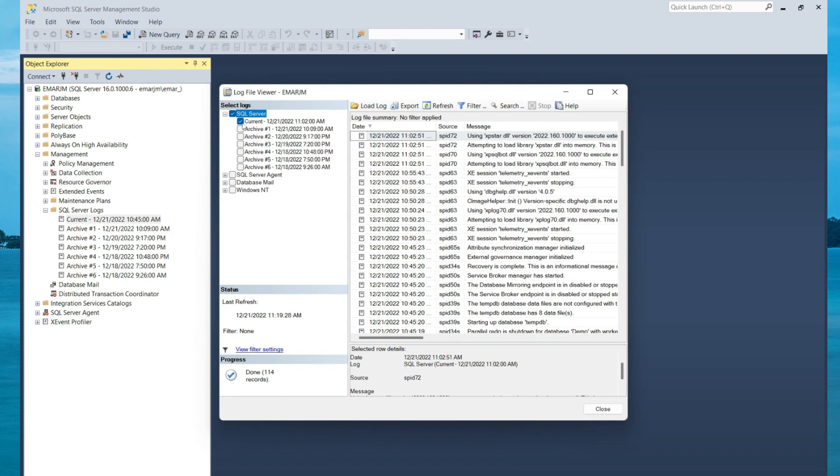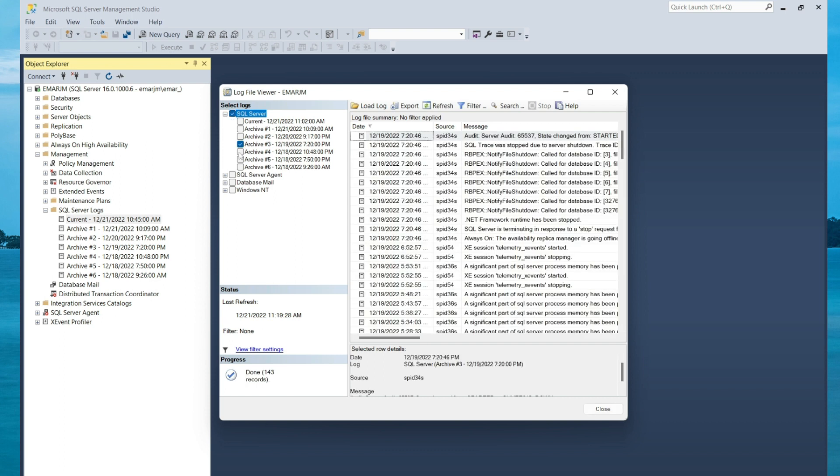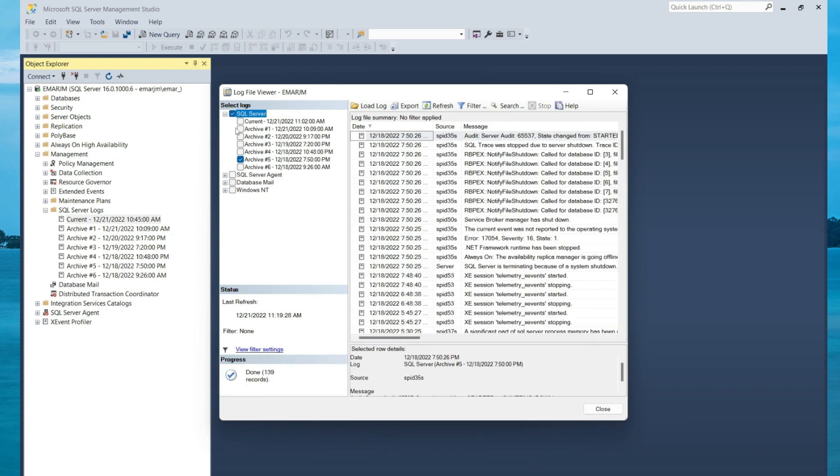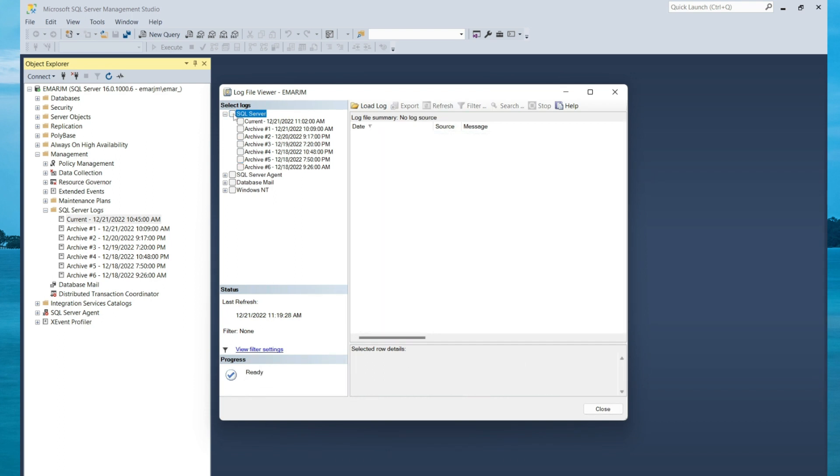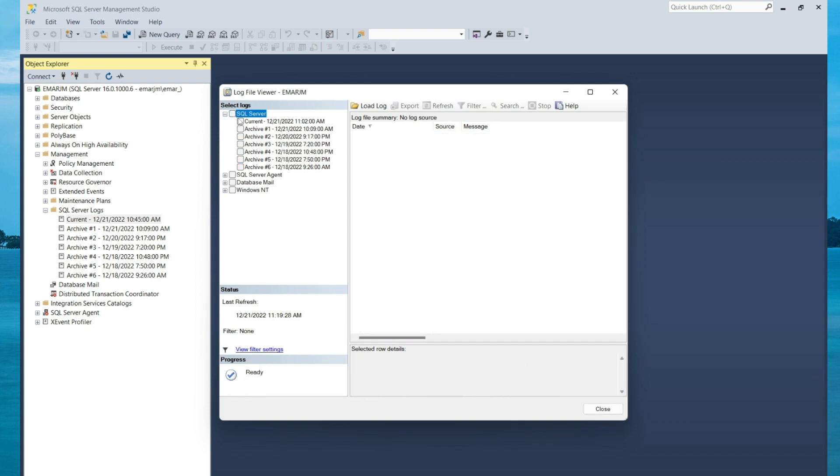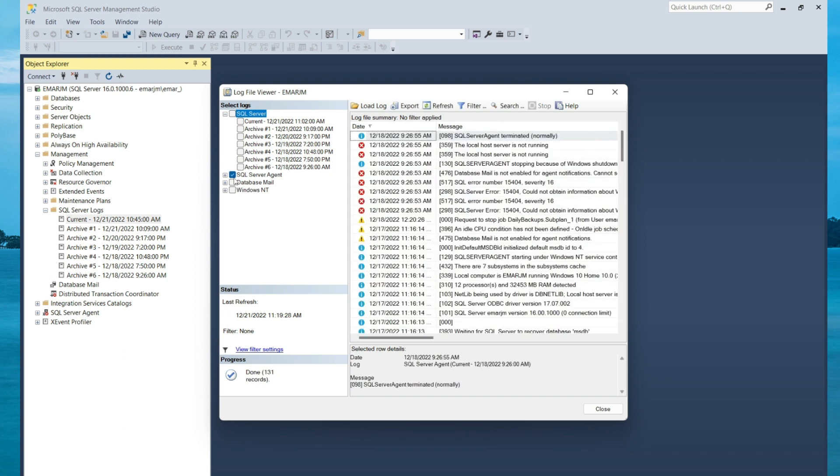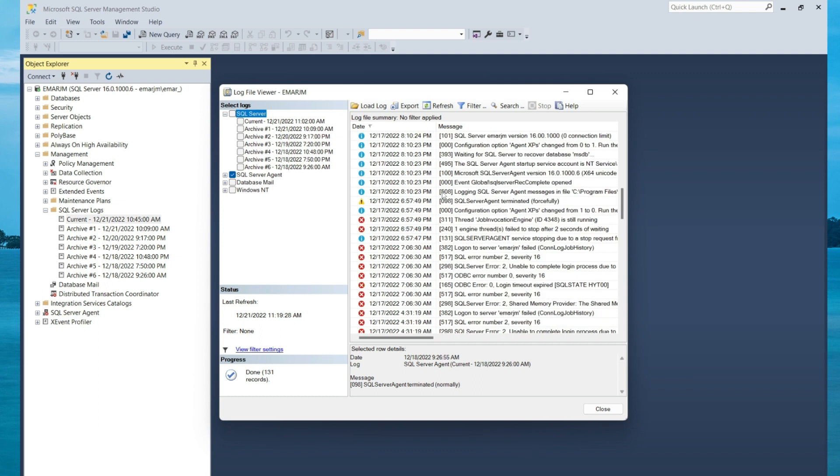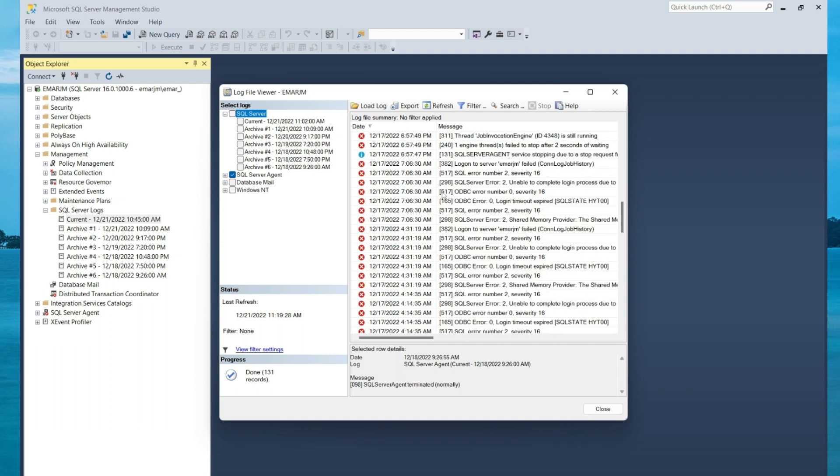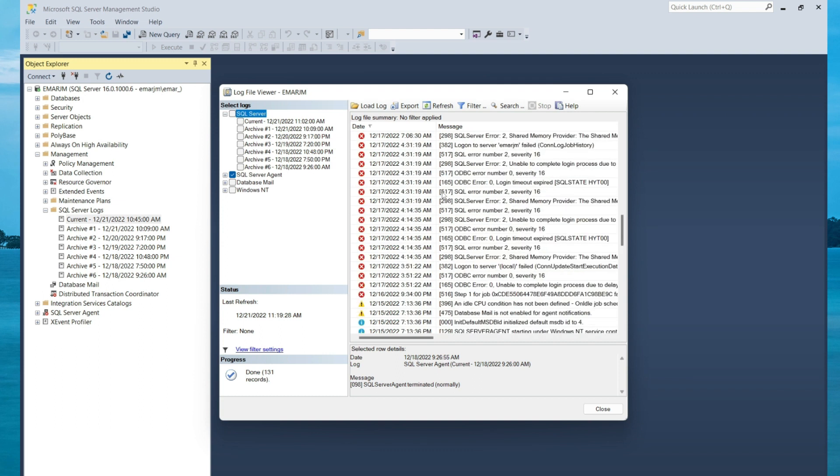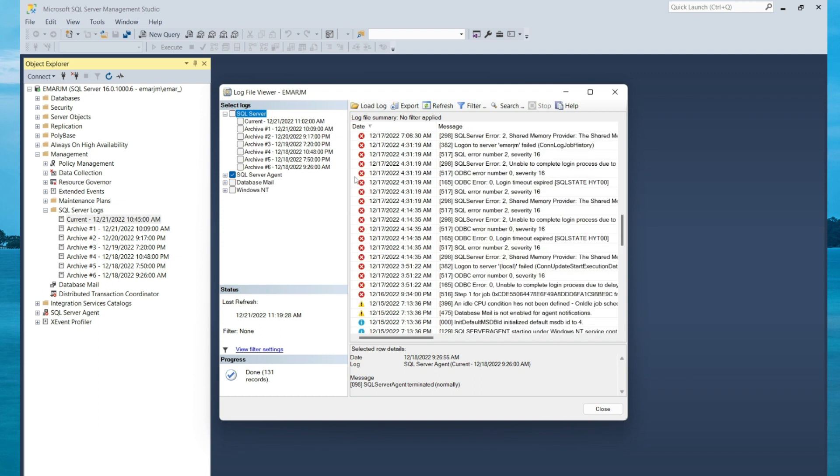To switch between log files, you can check the log file that you want to view. You can also select all of them. You can also view the SQL Server Agent log by checking the SQL Server Agent box, and then you'll see the list of events that took place in the SQL Server Agent.